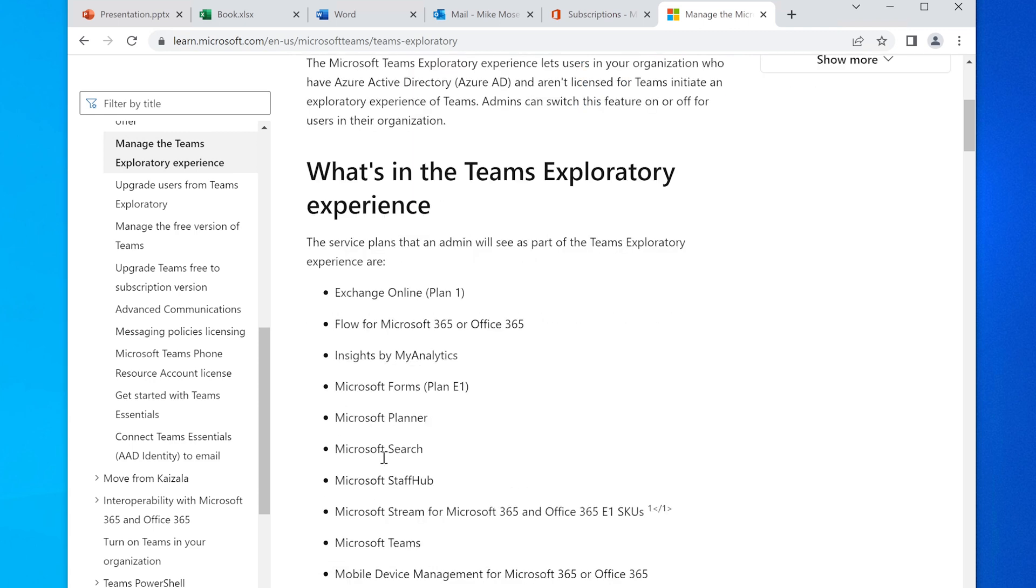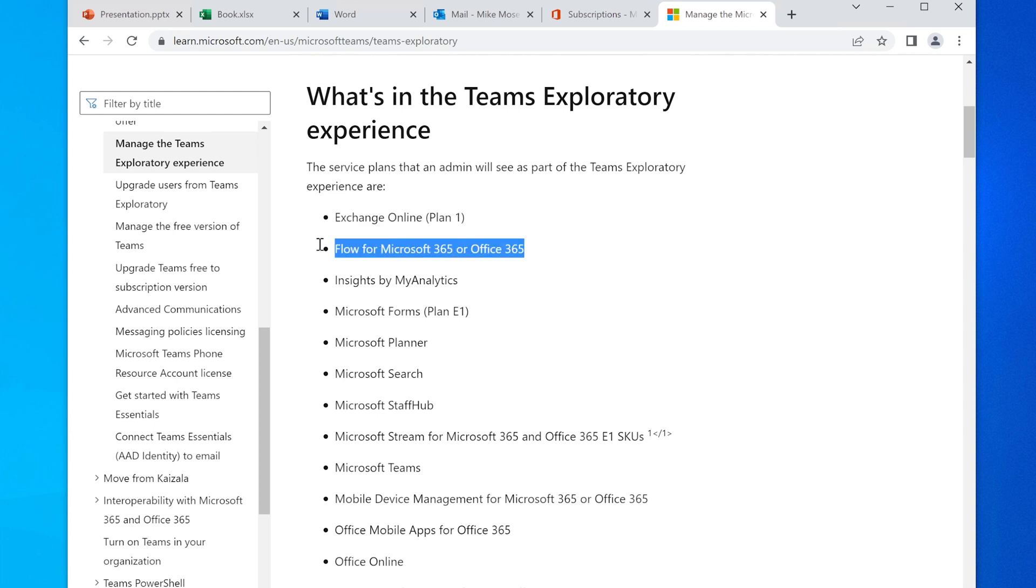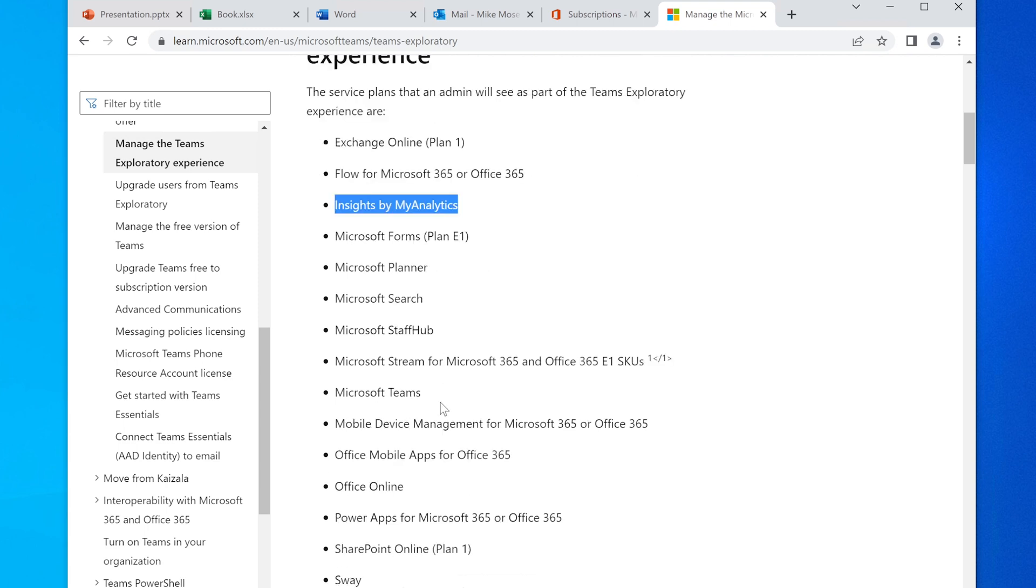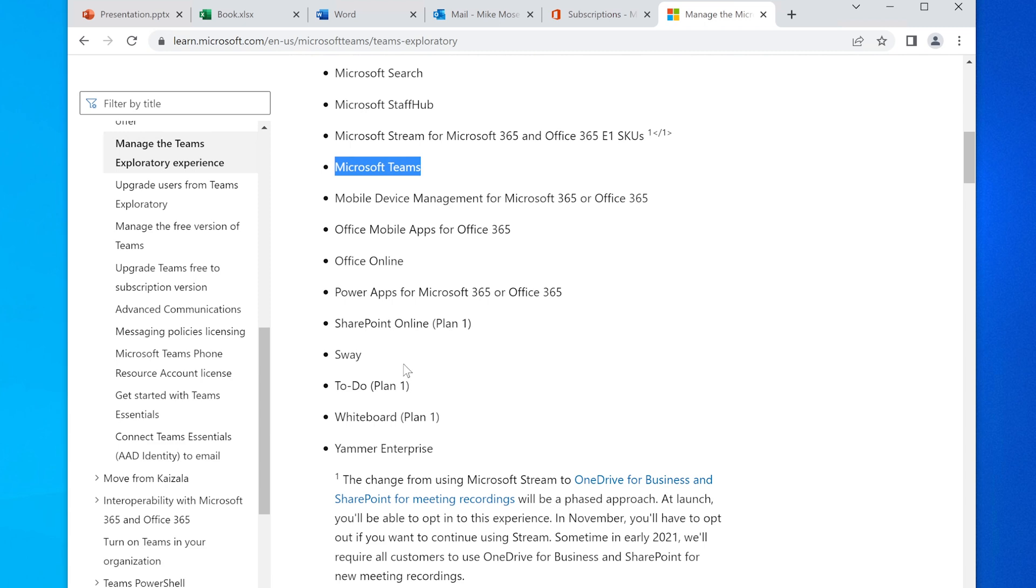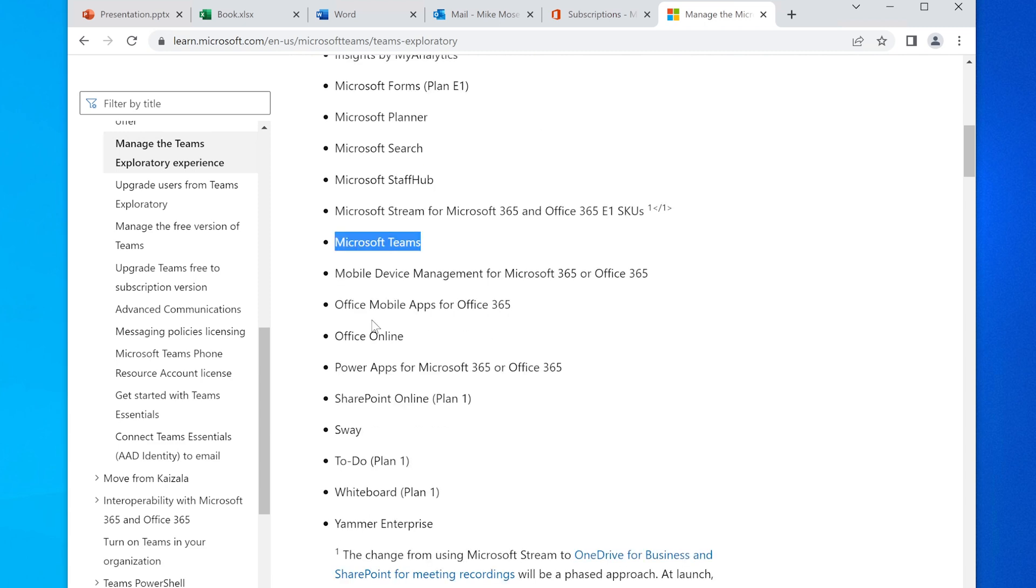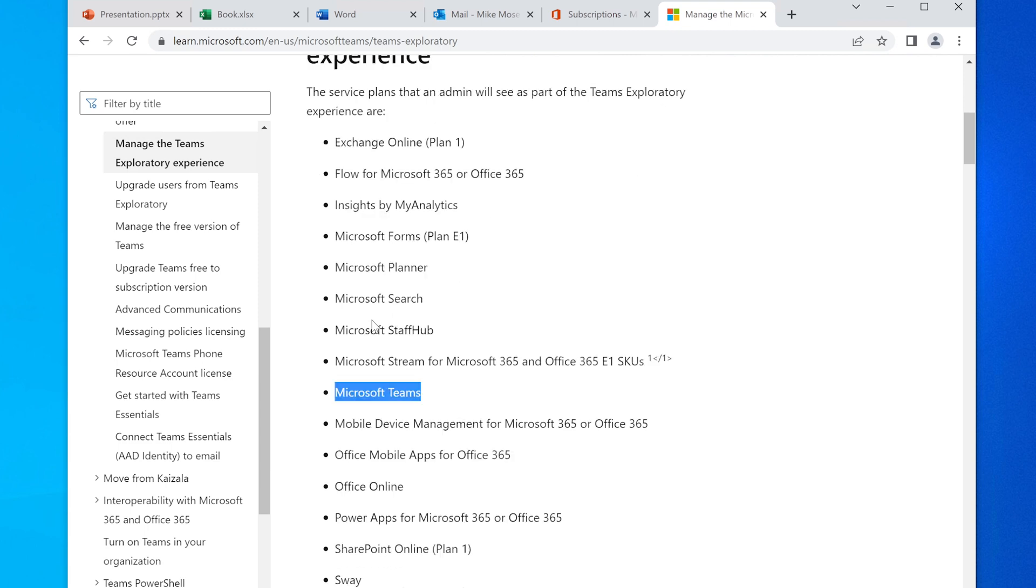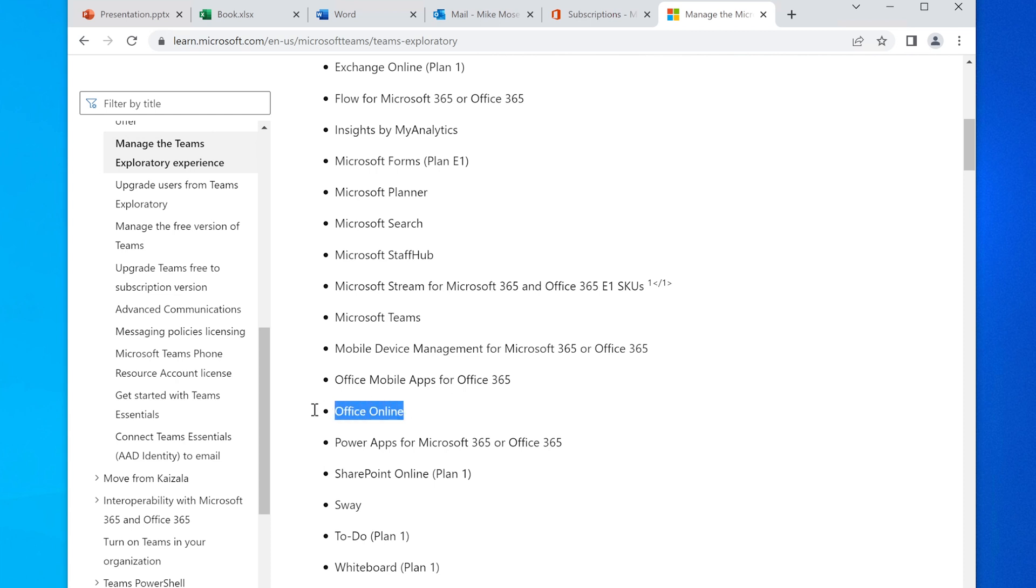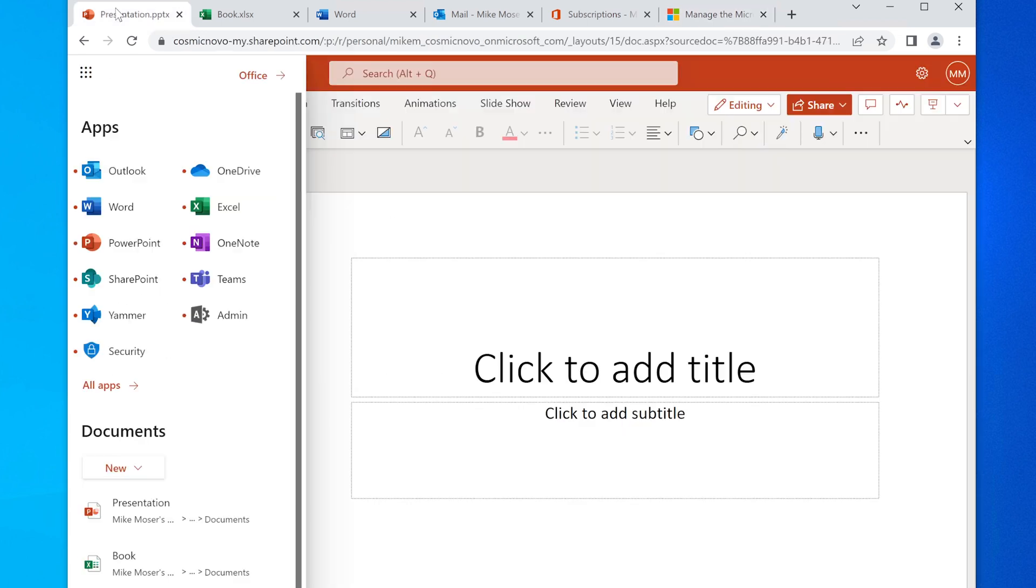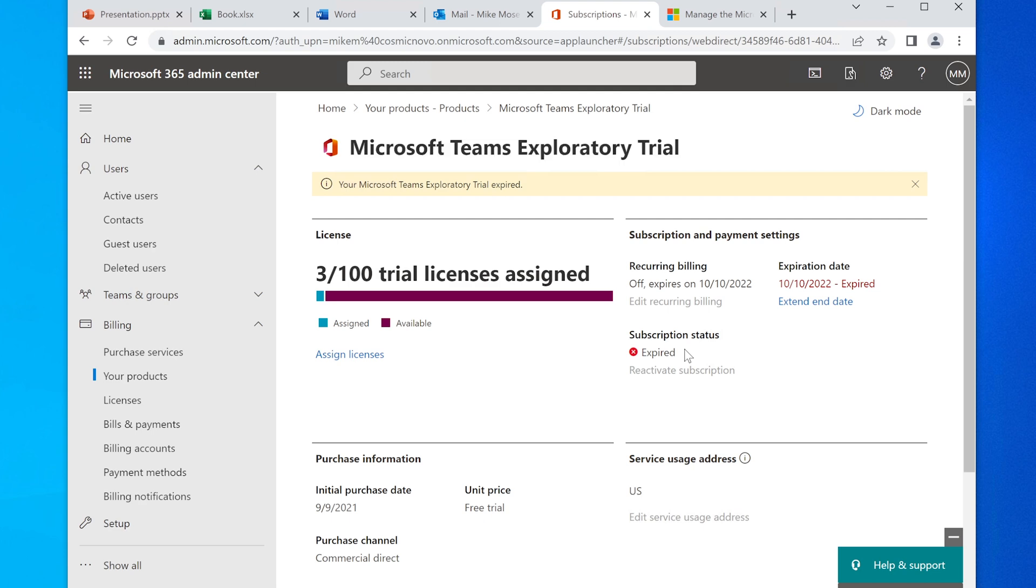This is what comes with this: it gives you Exchange Online, Flow for Microsoft 365, Insights, a bunch of other stuff, including Teams. But it doesn't mention Outlook, it doesn't mention Word, Excel... well, it does mention Office Online. So there is that. So I apologize, I guess it does mention it—Office Online. However, it's still expired, and yet it works. Yet it works.